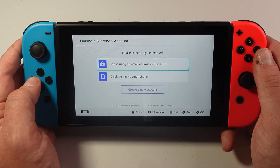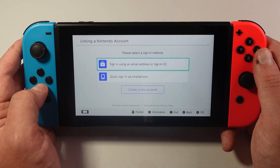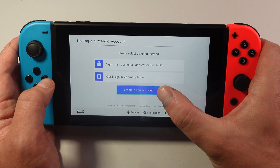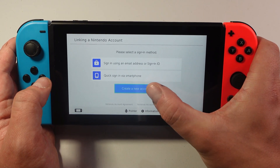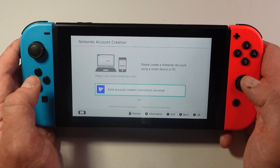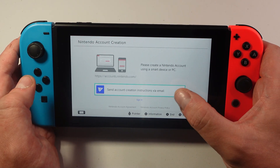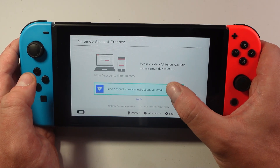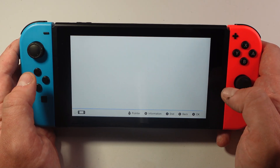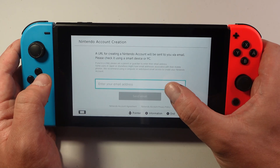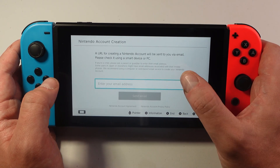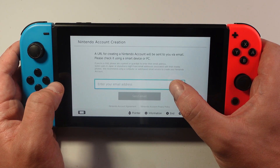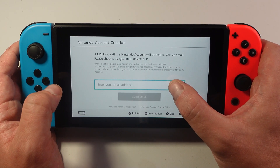On the next screen, come down to the bottom and select 'create a new account.' Then what you want to do is select the option to send account creation instructions via email. Select this option here and then go ahead and enter an email address that you want to send the instructions to.